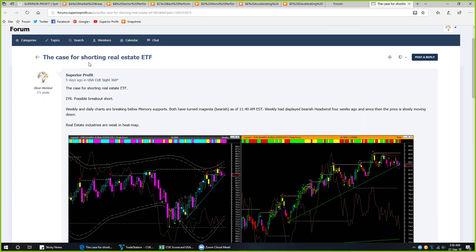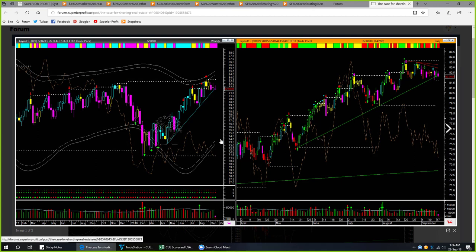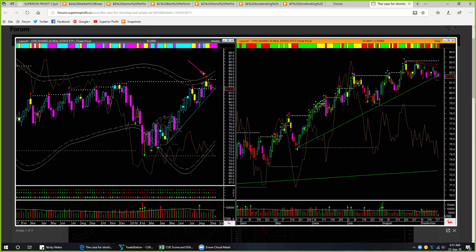Let's have a look at the forum topic shared on IWR and then look at the Q scorecard to see how sectors are moving from strength to weakness and back. This is the forum topic on IWR that I shared five days ago: 'The case for shorting real estate ETF.' In the weekly chart there was a bearish headwind four weeks ago; since then IWR was gradually coming down. When I shared the post, the weekly candle was closing below the memory support line — the weekly candle color was magenta and the shape was bearish. In the daily chart, IWR was inside a triangle pattern; at the right edge it was breaking below the memory support line. The relative performance was very weak.